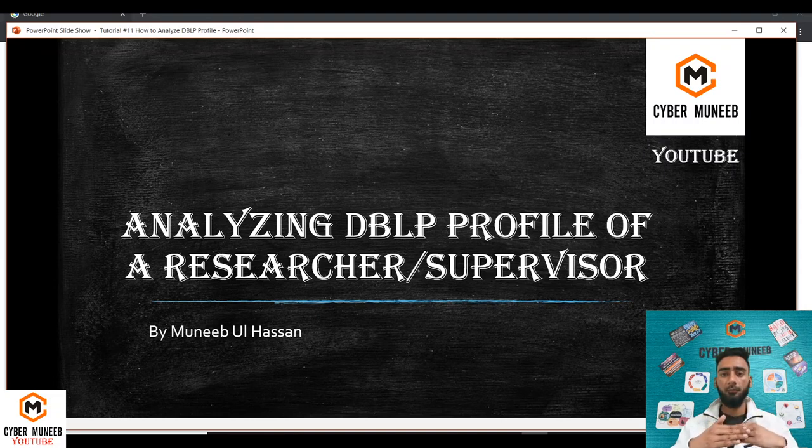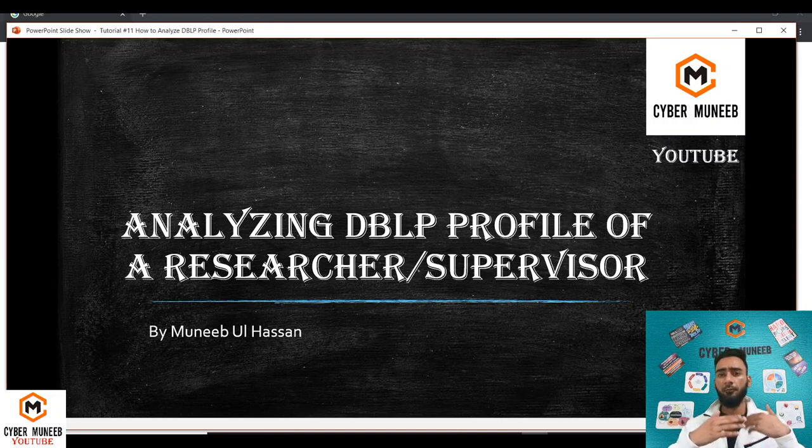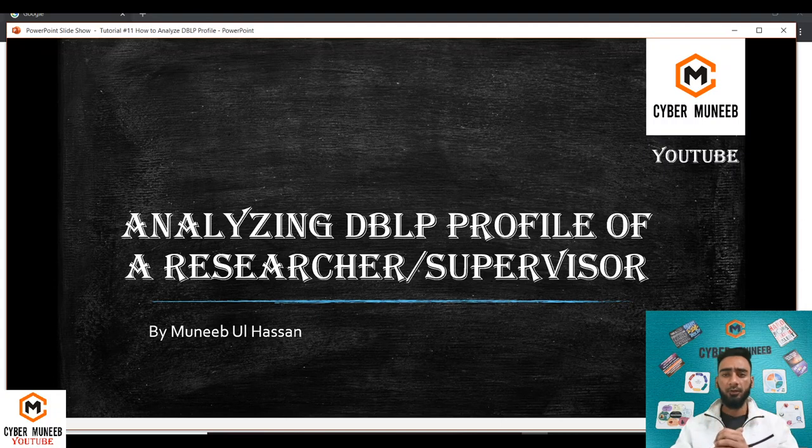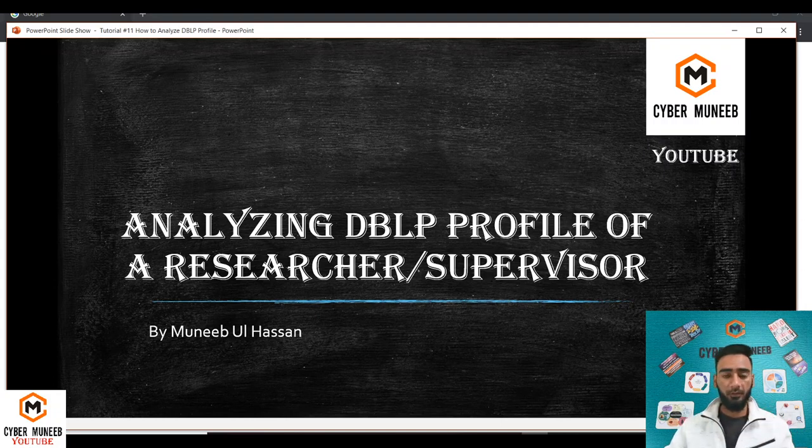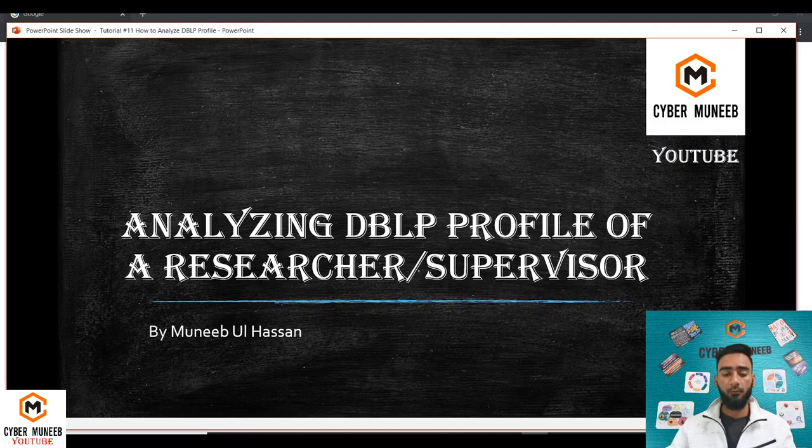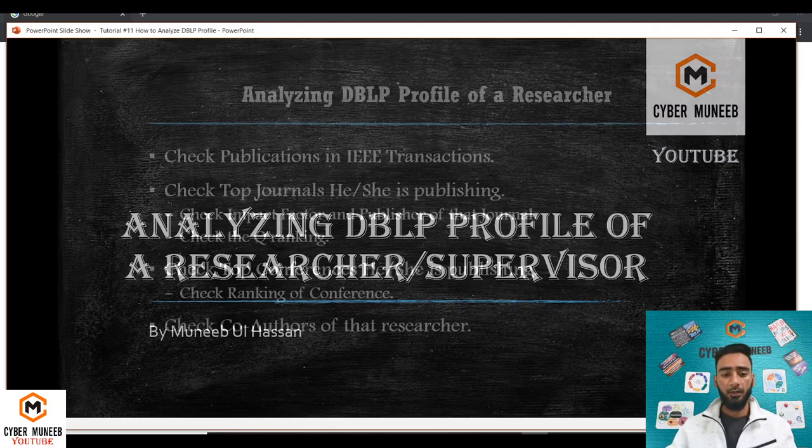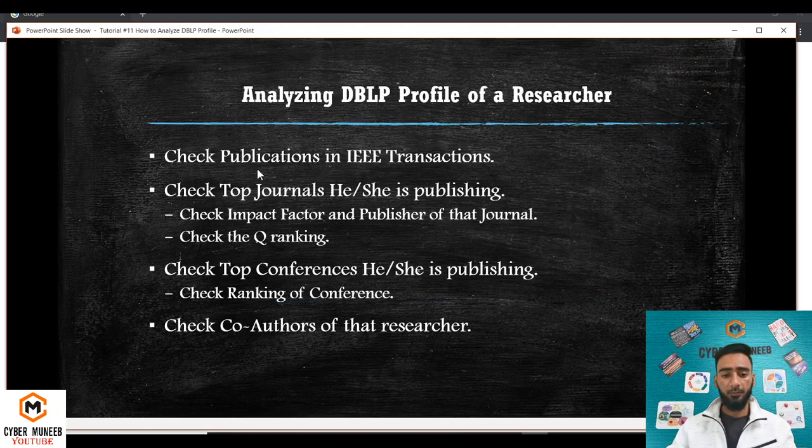You can compare the type of publications or the type of venues they are publishing. So there are certain steps that you need to carry out while analyzing the profile of any researcher on DBLP.